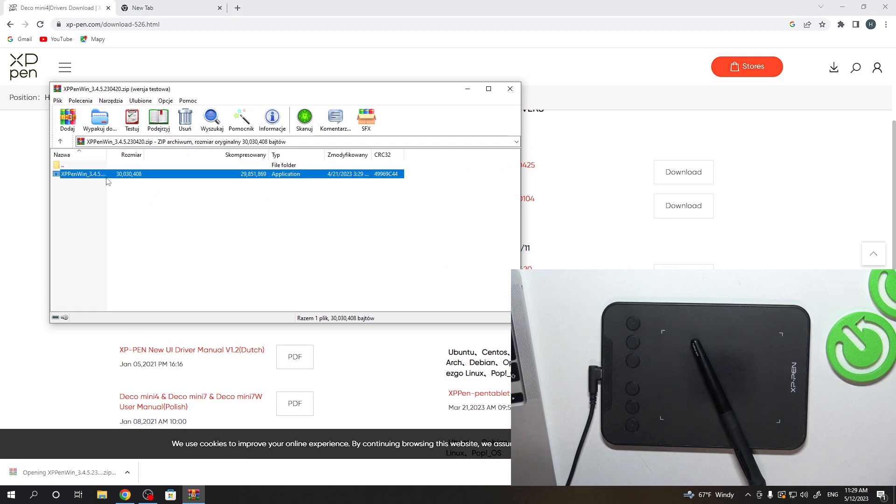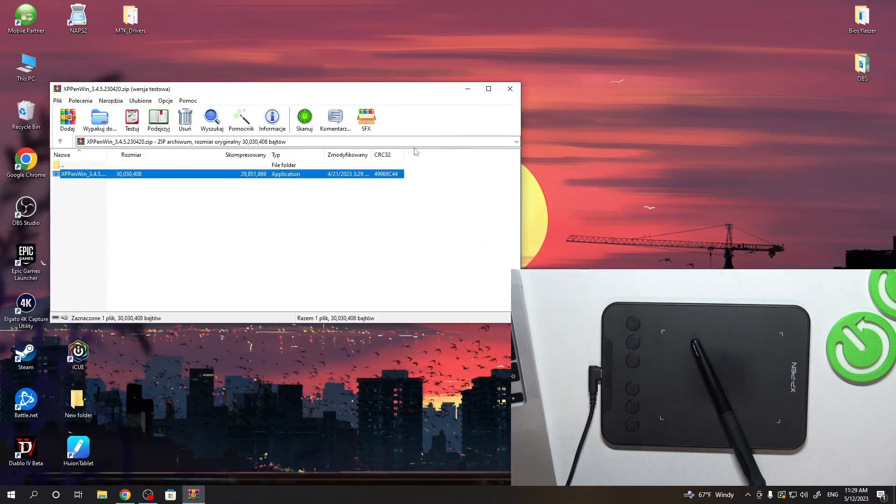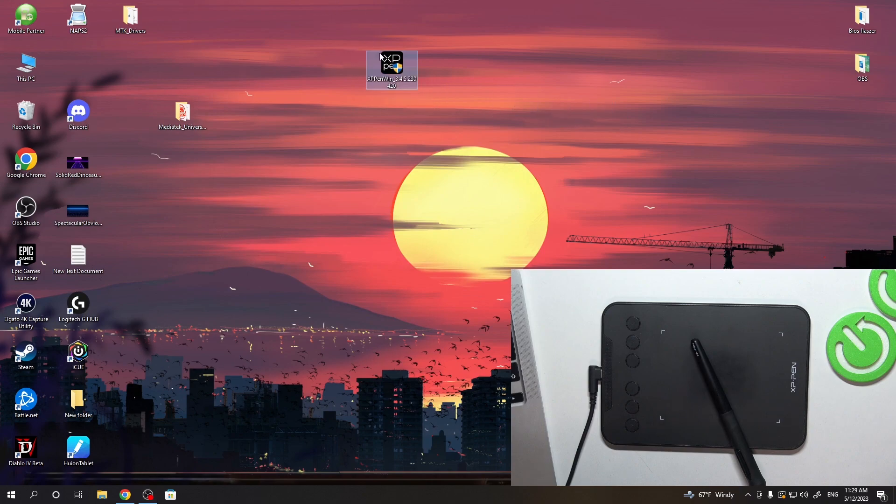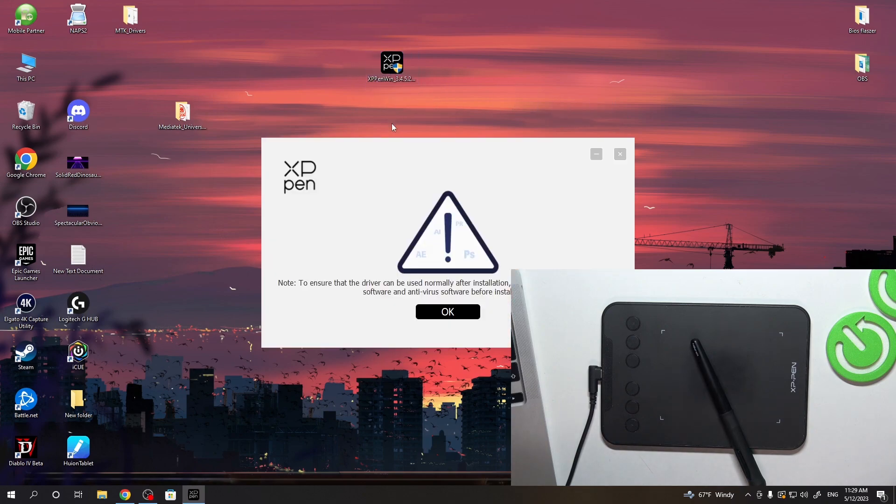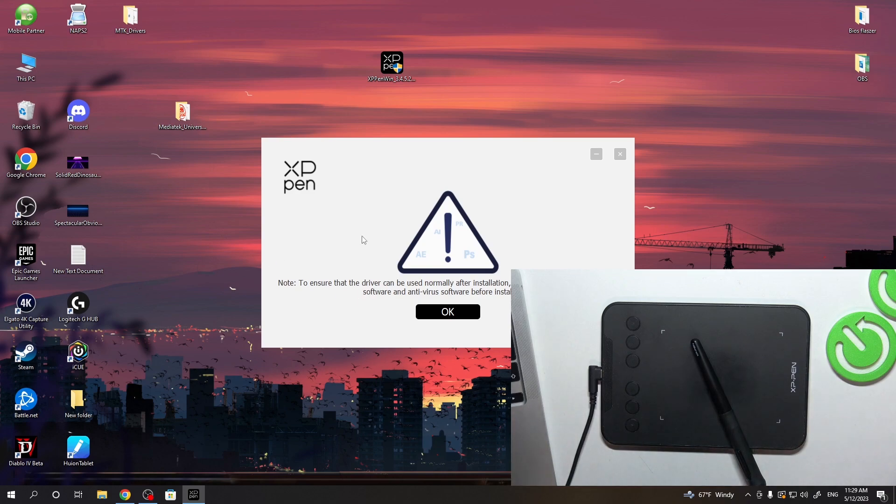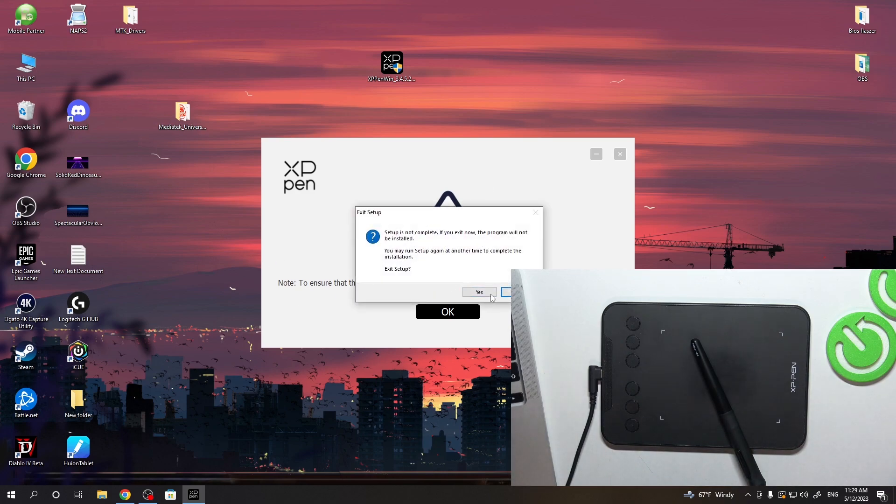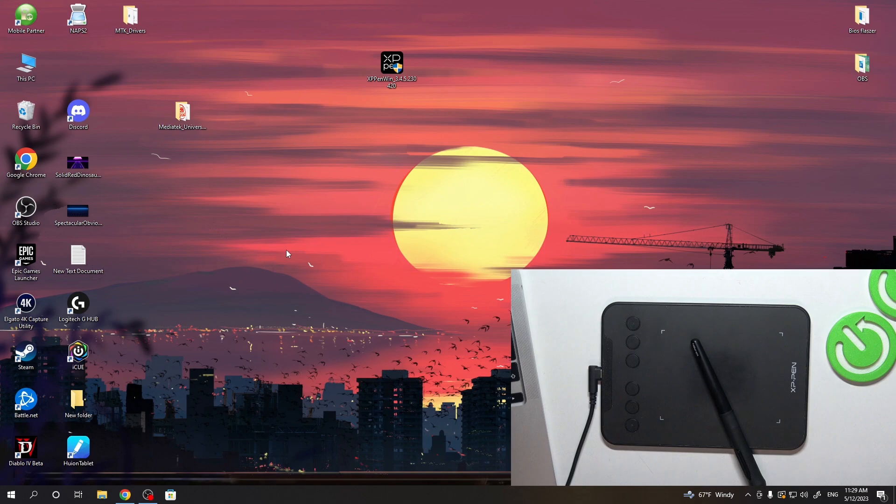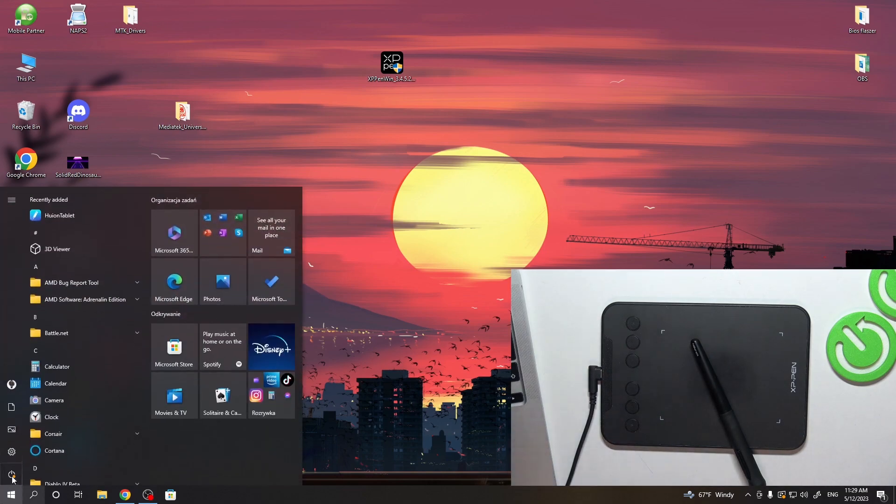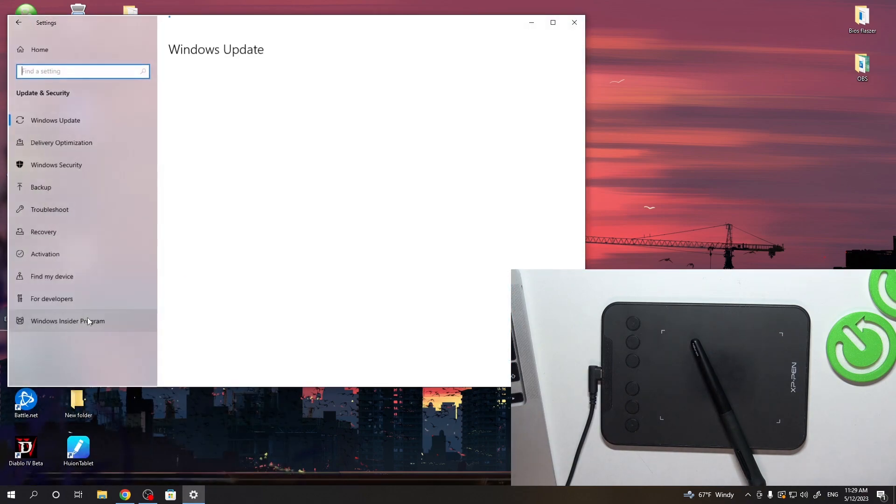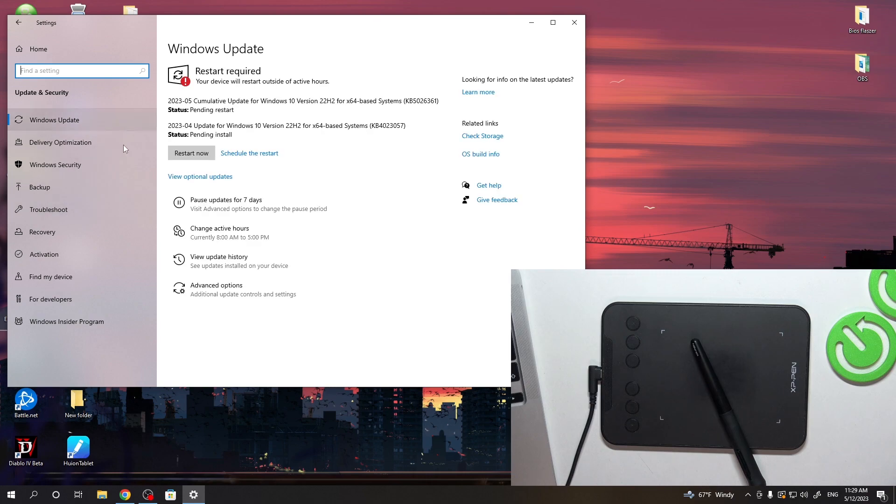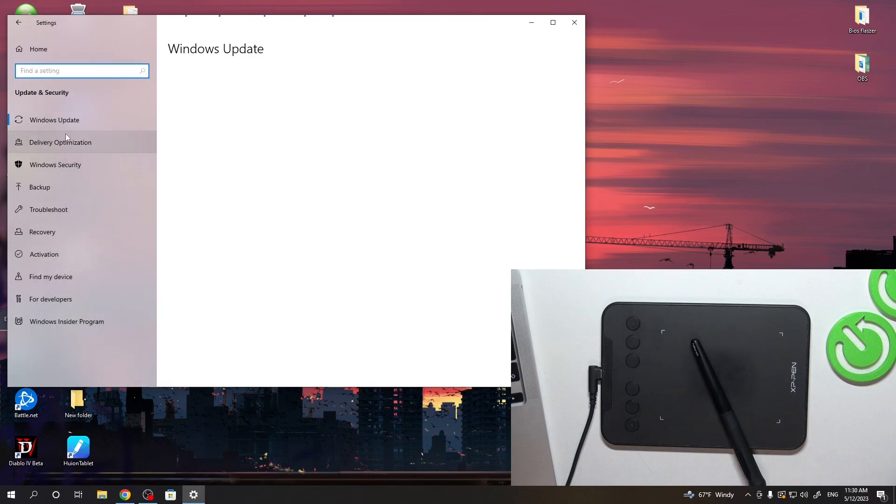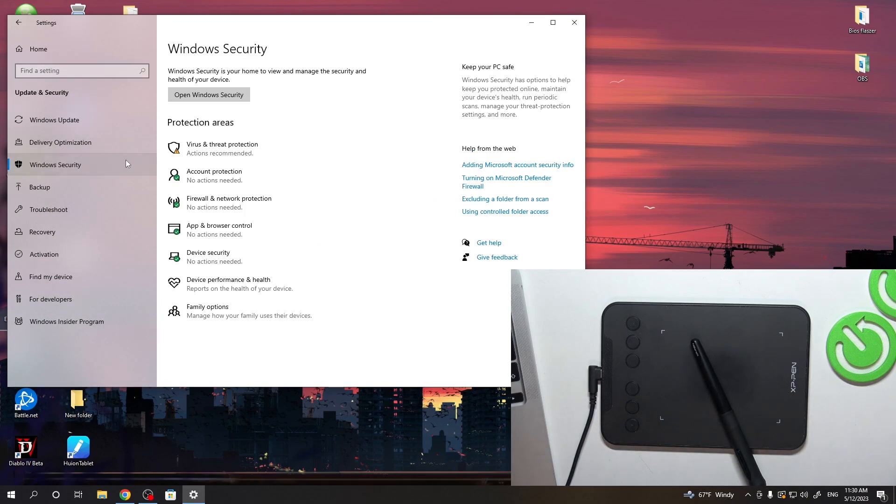Wait a while. Open the RAR with this file and we need to unpack it. So I will unpack it to my desktop folder. And now just open it. To ensure the driver can be used normally after installation, please close all opened pen software and anti-virus software before installation. Okay. Close this up. And of course you need to close the Photoshop or whatever you have enabled. And we need to disable the anti-virus. So to do it, just open settings, click Update and Security.